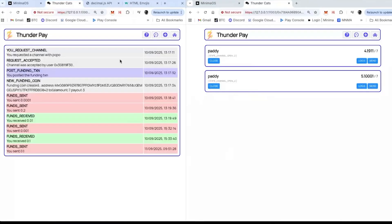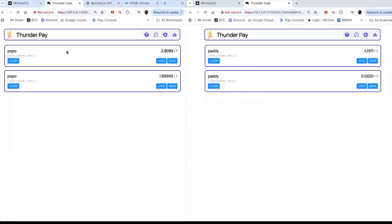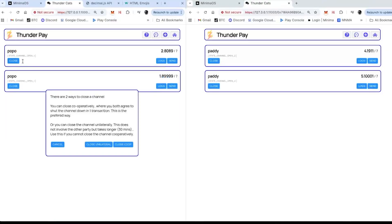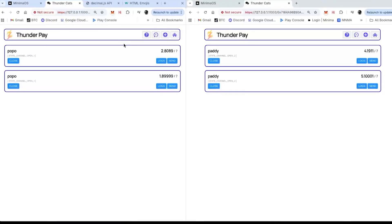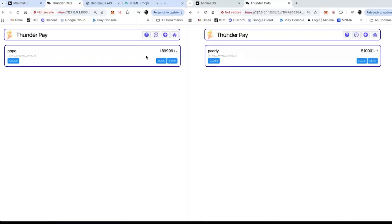Let's say I want to close this channel — the one we've been doing. I can see the logs: sent, received, sent, received. Let's say I want to close that channel — I can click 'close.' There are two ways: the cooperative way, which means we both know how much is in the channel. I should be getting 2.809 and you should be getting 4.1911. Close co-op — 'are you sure you want to close the channel?' Boom, there it is. 'Closing channel' — I can see it: 'posted the close co-op transaction.'